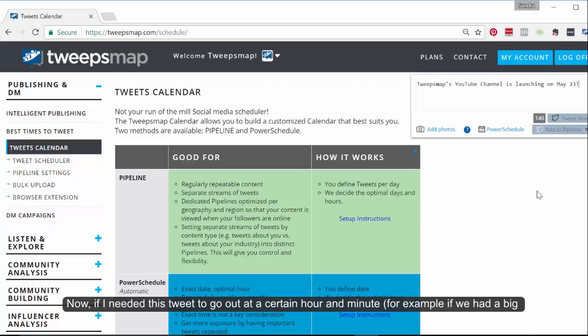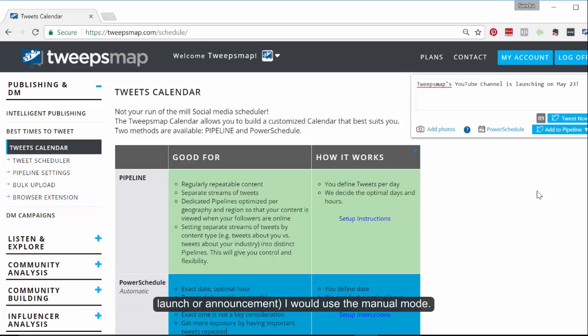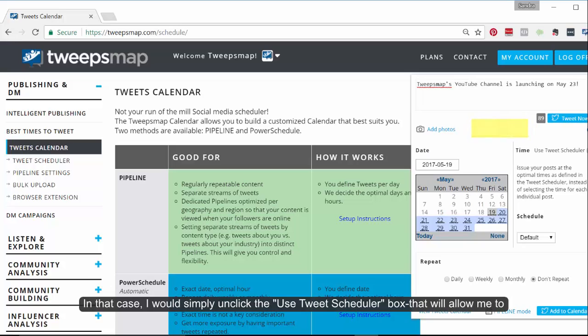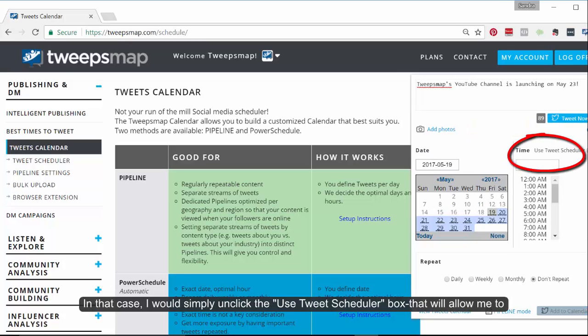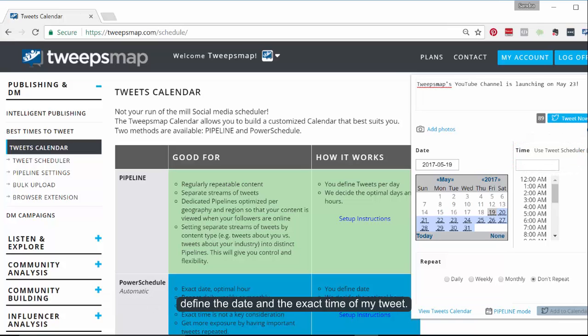Now, if I needed this tweet to go out at a certain hour and minute — for example, if we had a big launch or announcement — I would use the manual mode. In that case, I would simply unclick the Use Tweet Scheduler box. That will allow me to define the date and the exact time of my tweet.